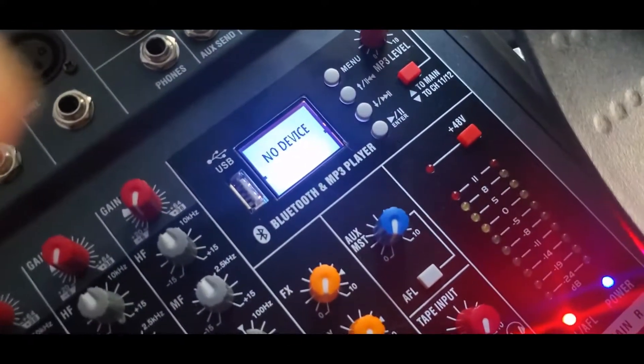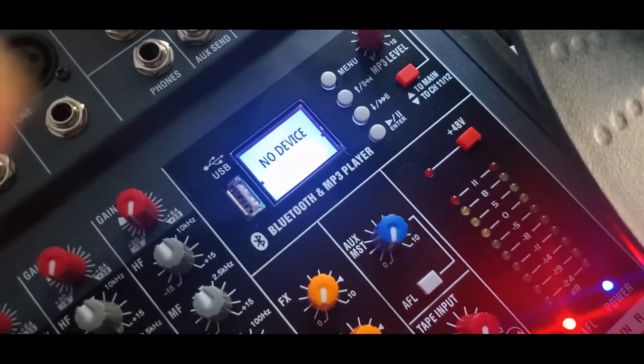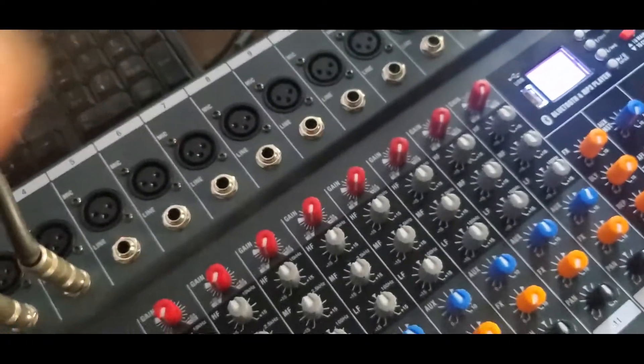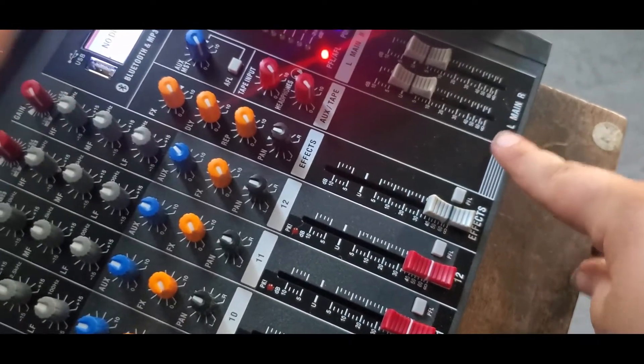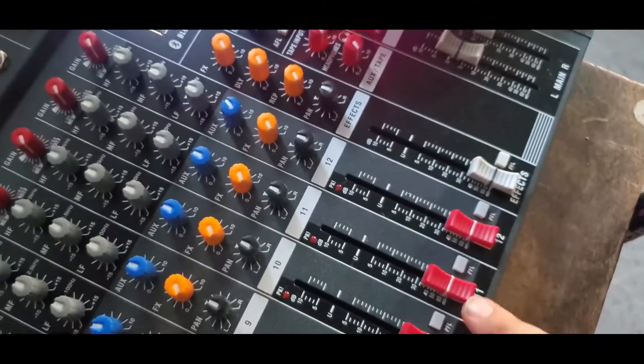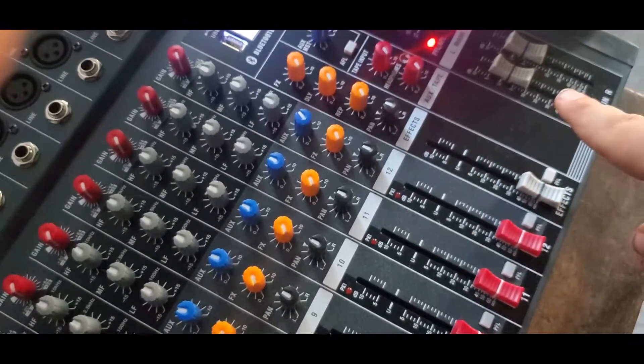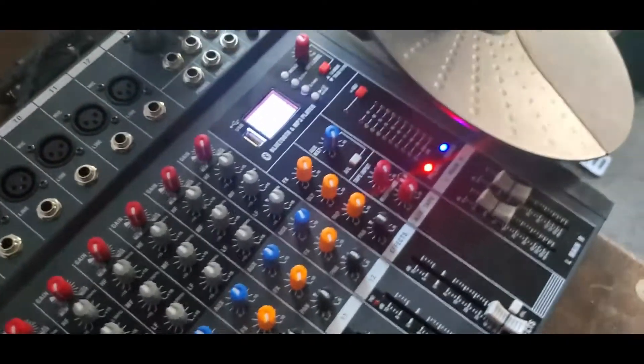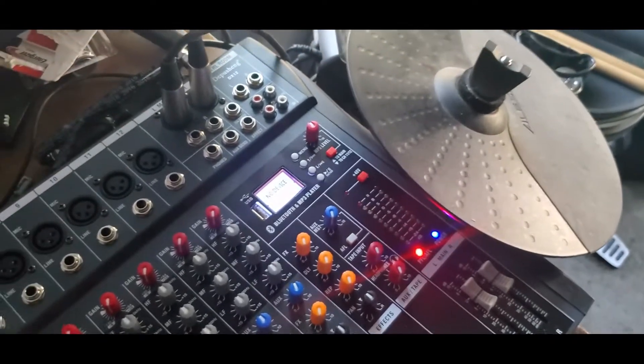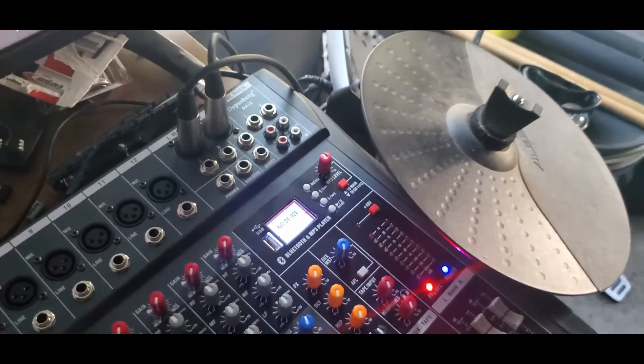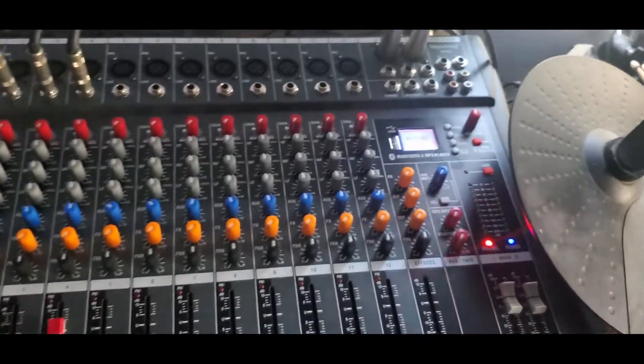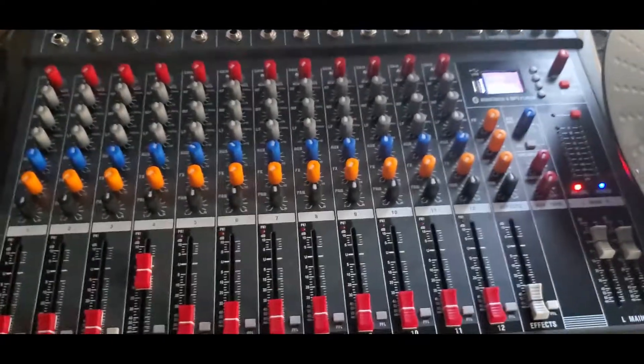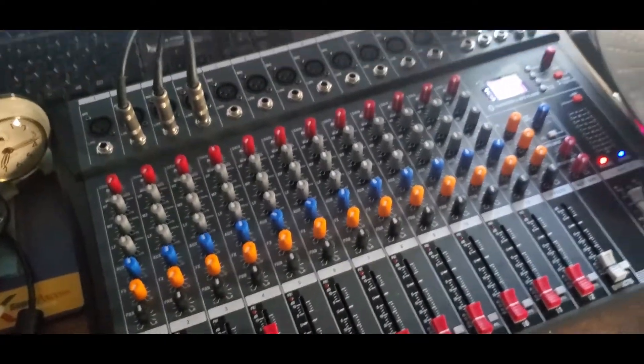The two main to channel 11 and 12, I imagine that's going to send this to these or these to that. I'm not quite sure. I just got this mixer yesterday, so I'm still learning about it.